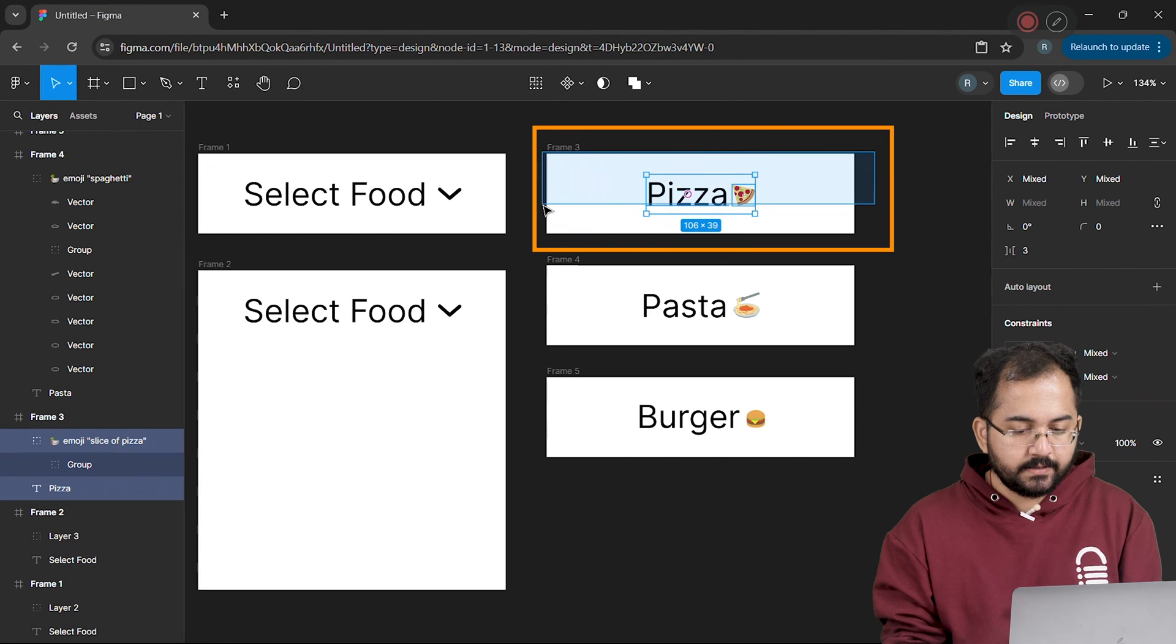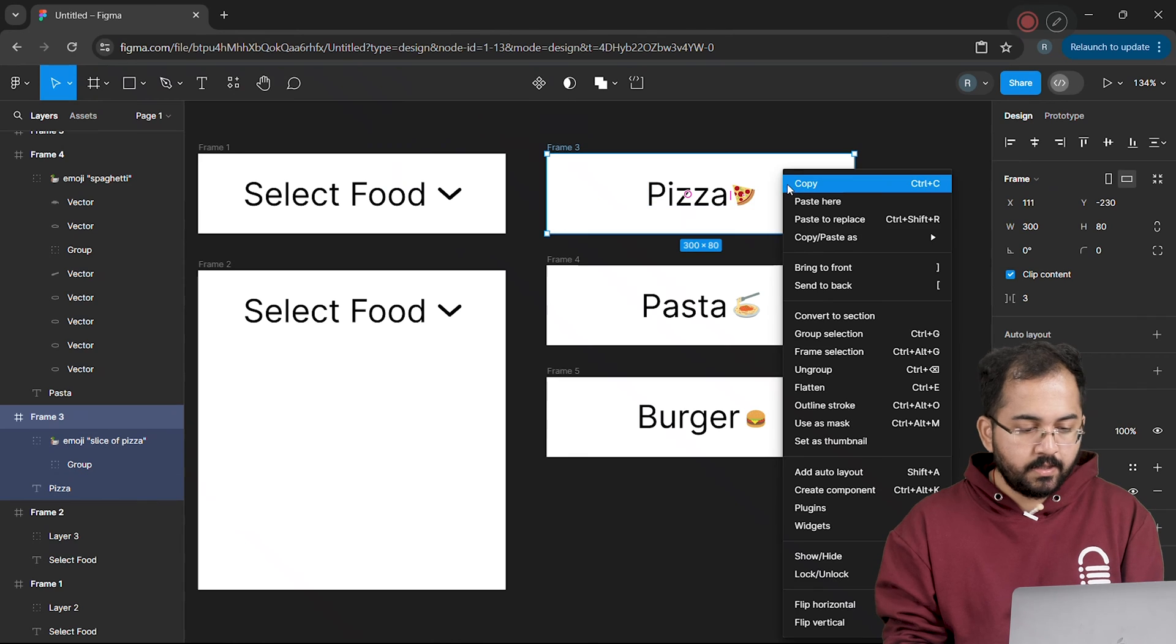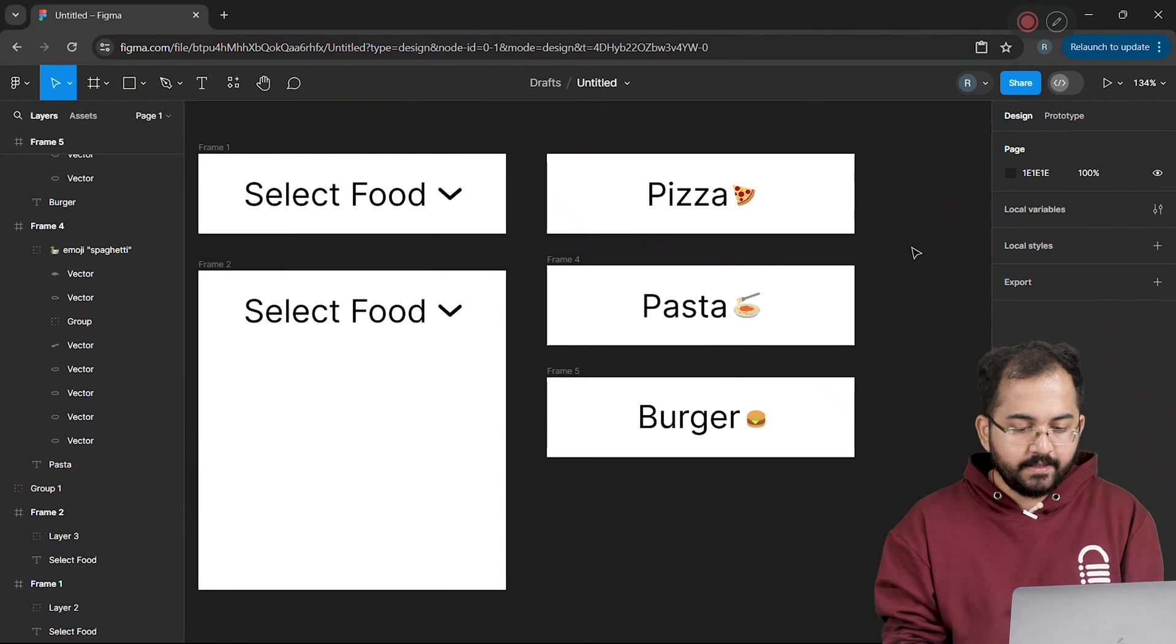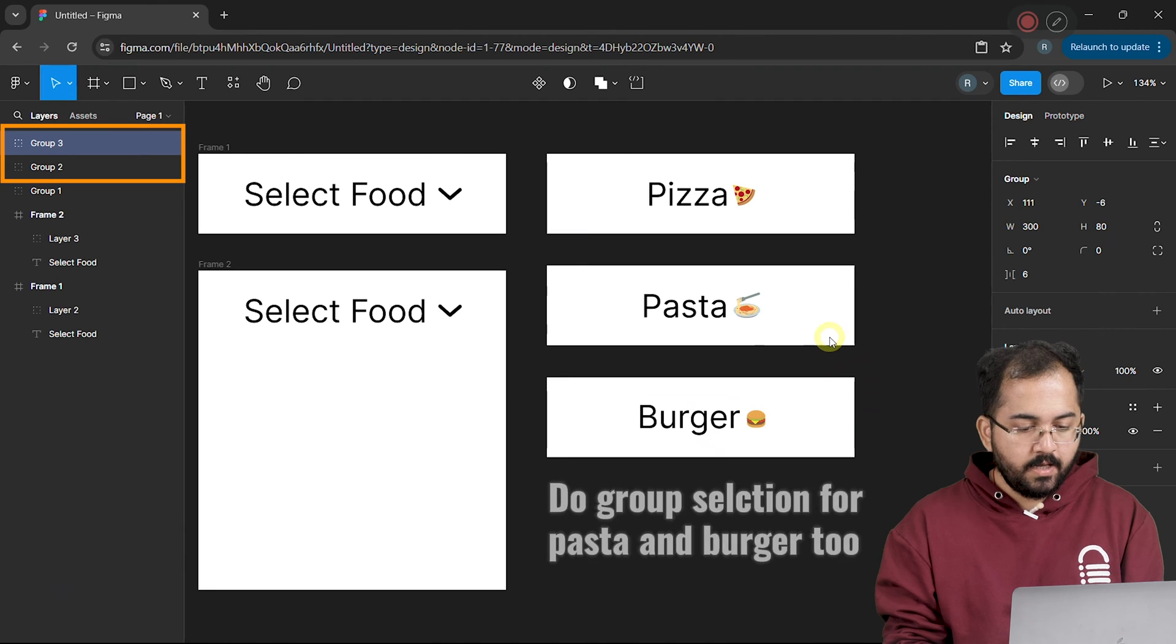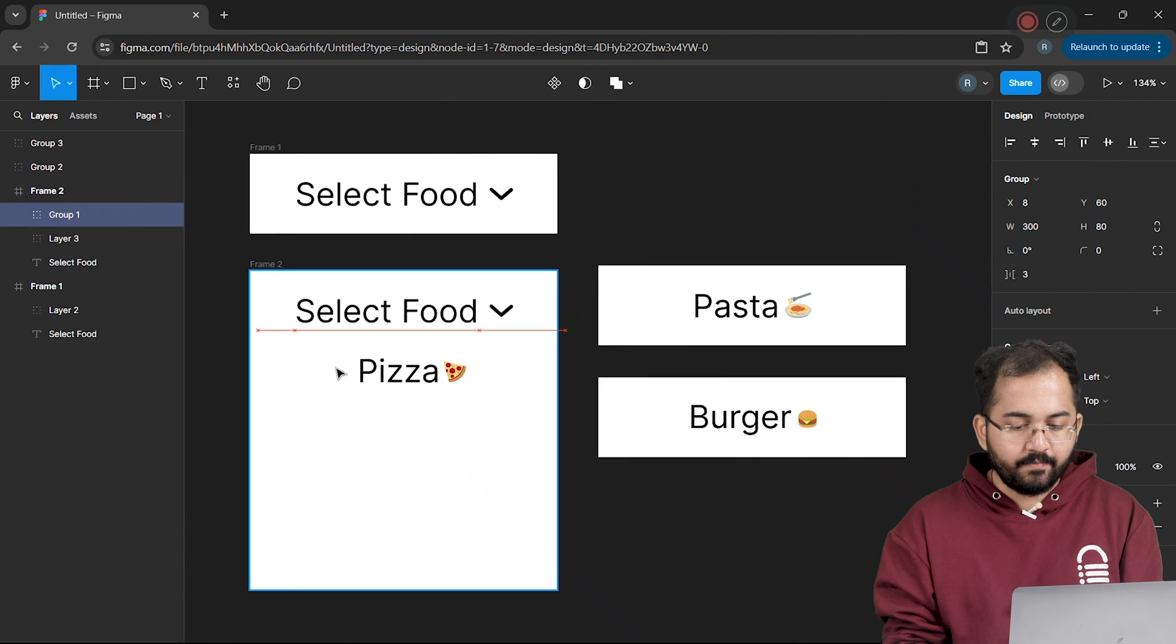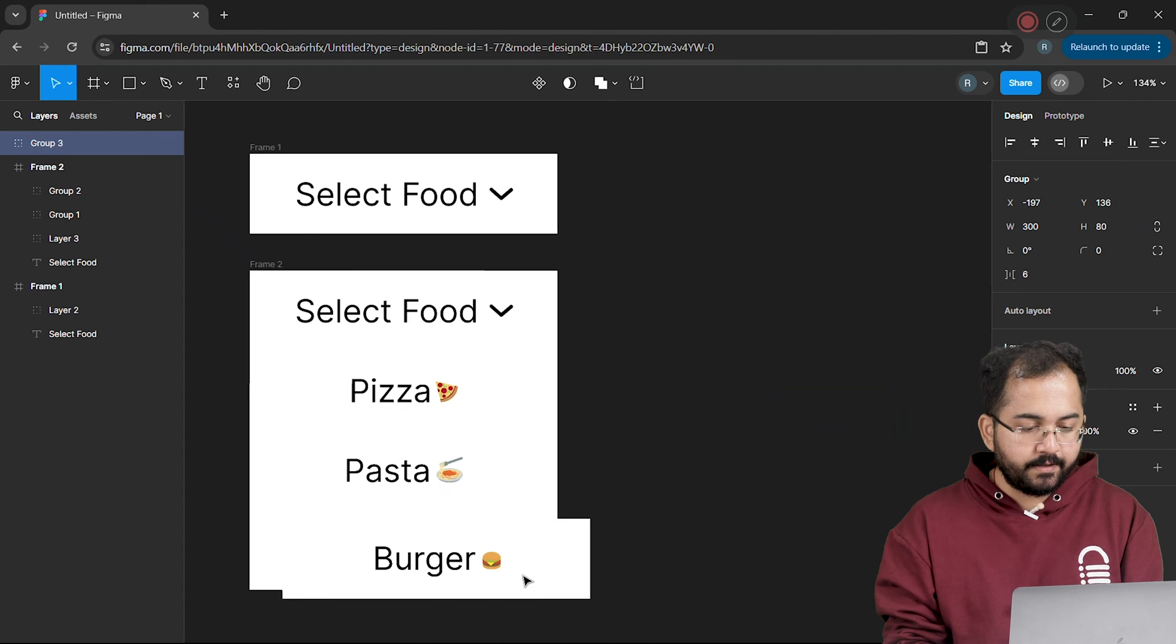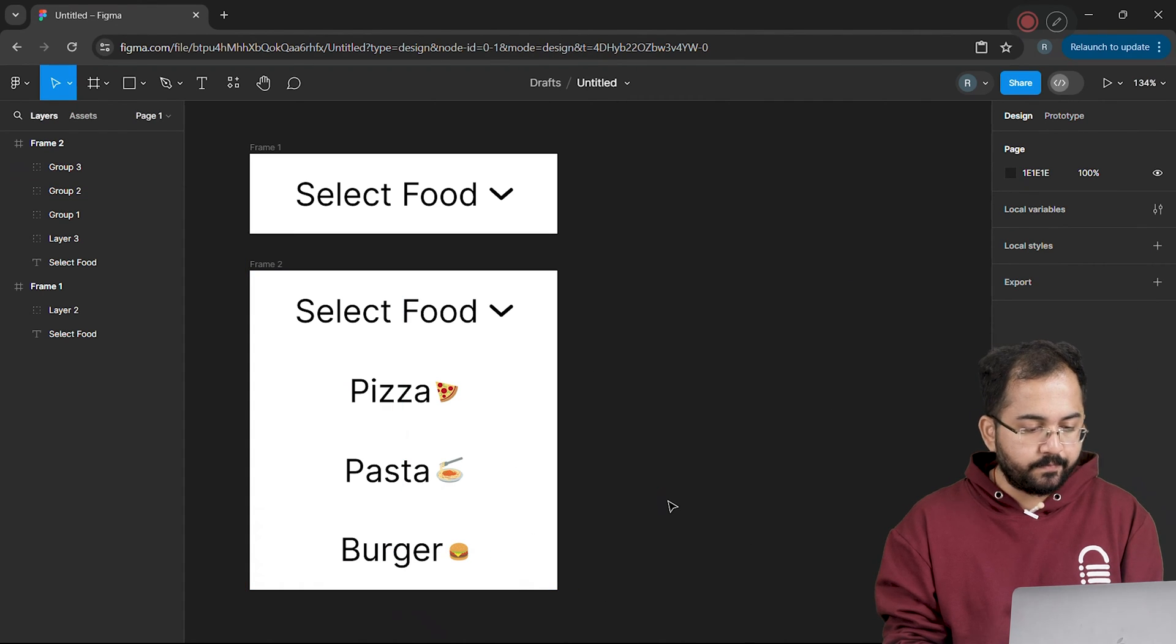I'll select these elements, right-click on my mouse and select the group selection button. You can see that they are grouped together in the left sidebar too. Now I'll drag and drop each item frame in the menu frame that I created here. And this is how it will look when someone clicks on this menu.